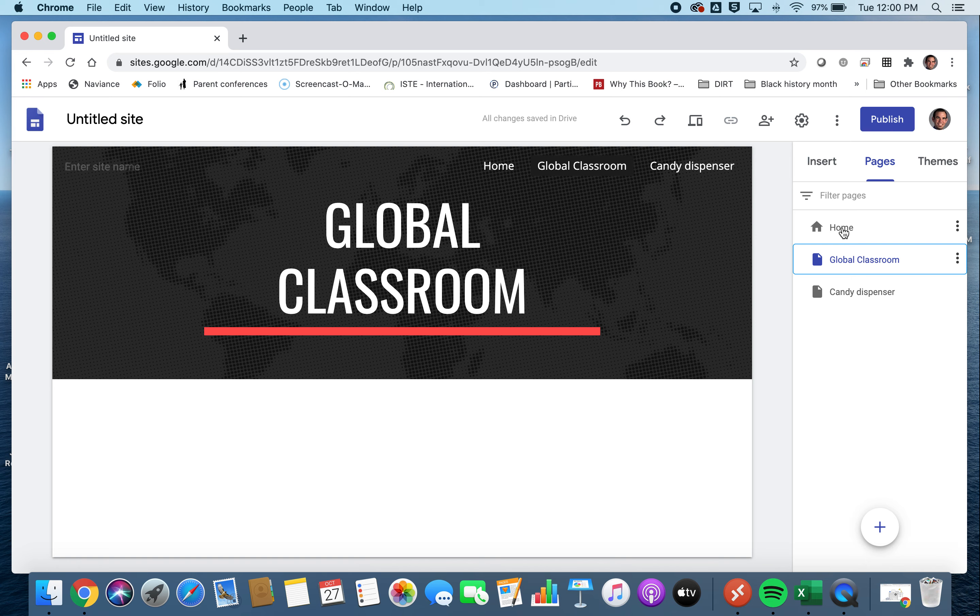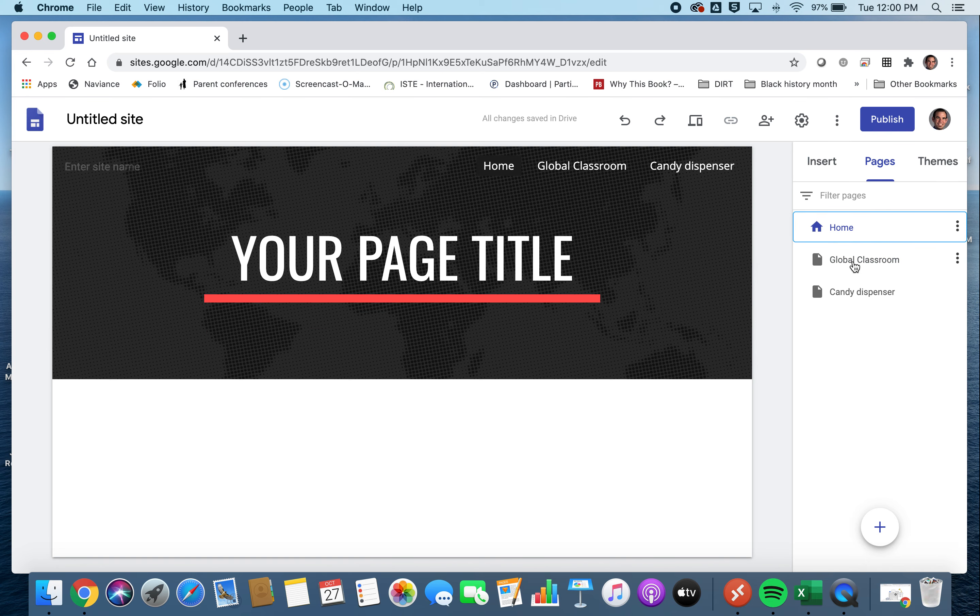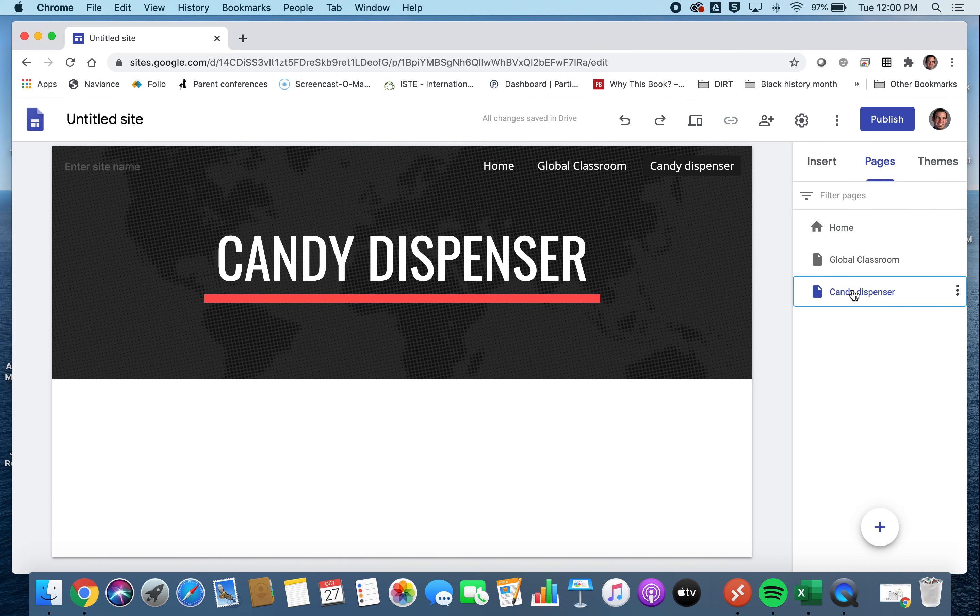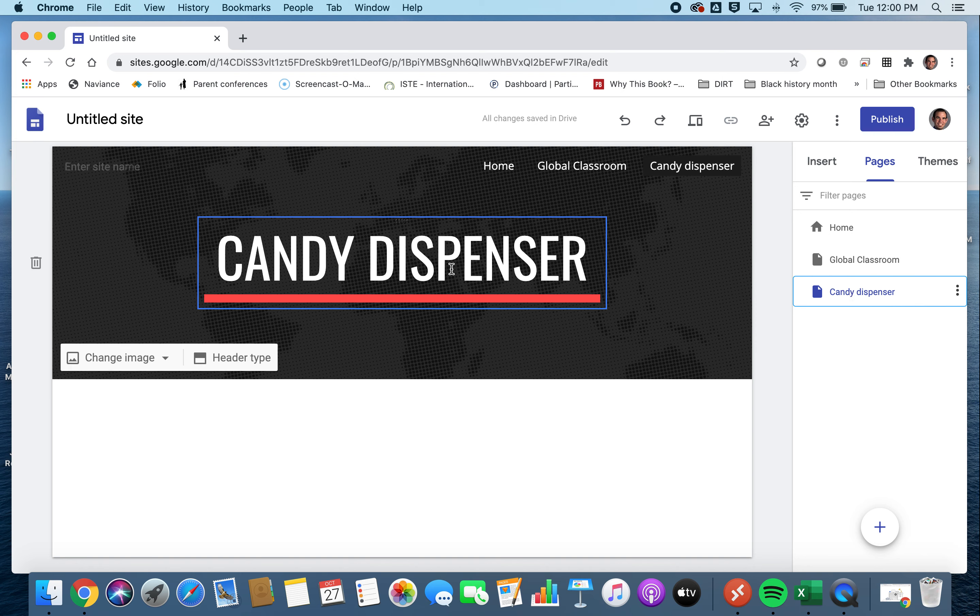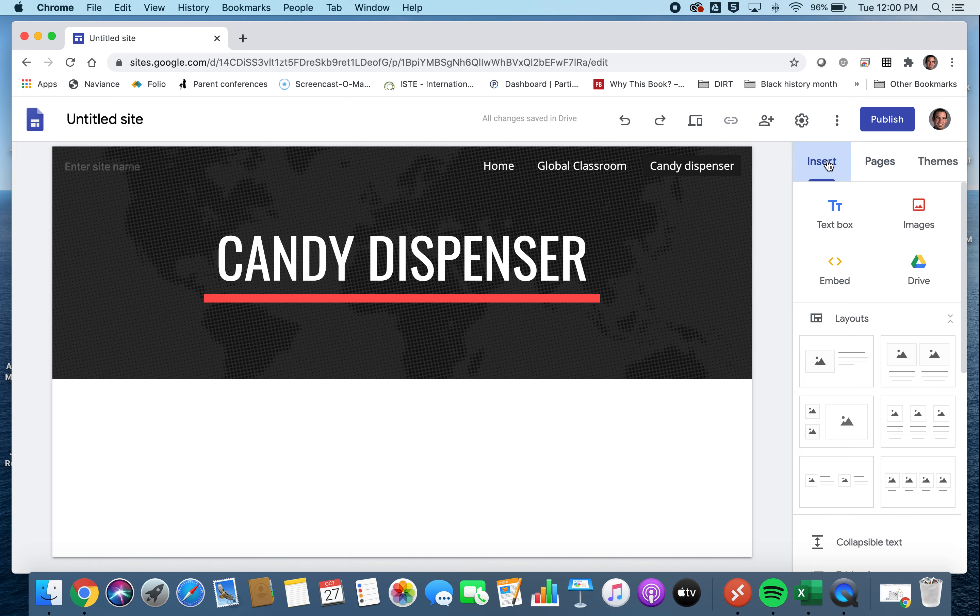So now let's say we want to work on one of these individual pages. Let's say we want to work on the Candy Dispenser page. Okay, we see the title of it here. We're going to go into the insert now, and we can see that we have a couple of different things that we want to focus on. First off,